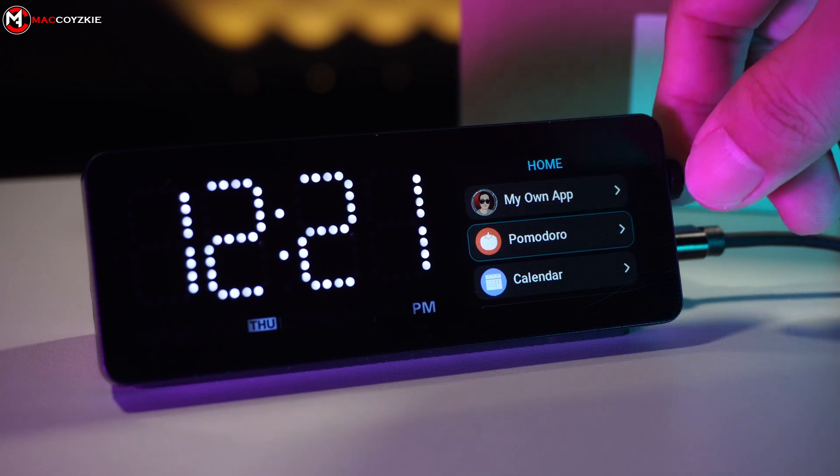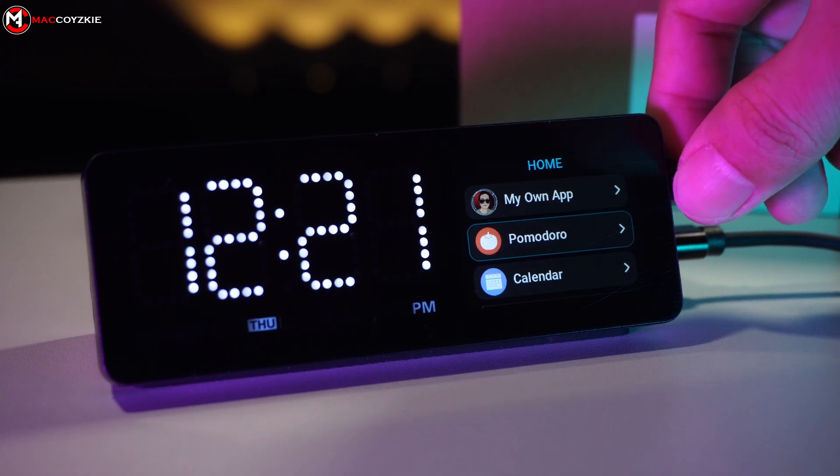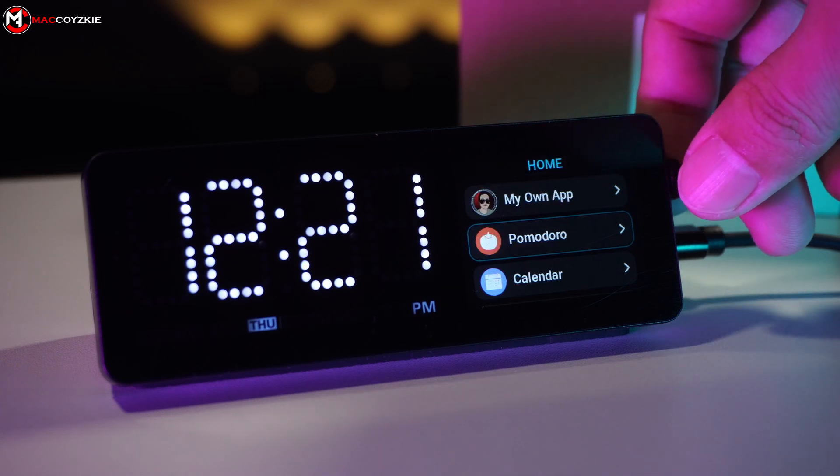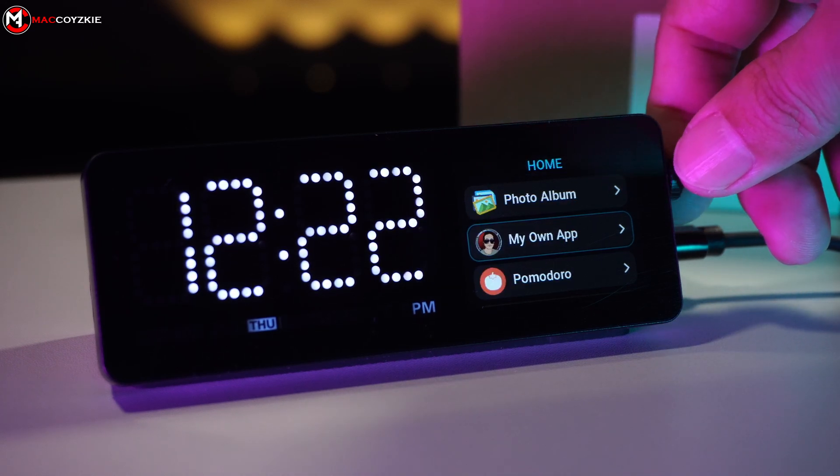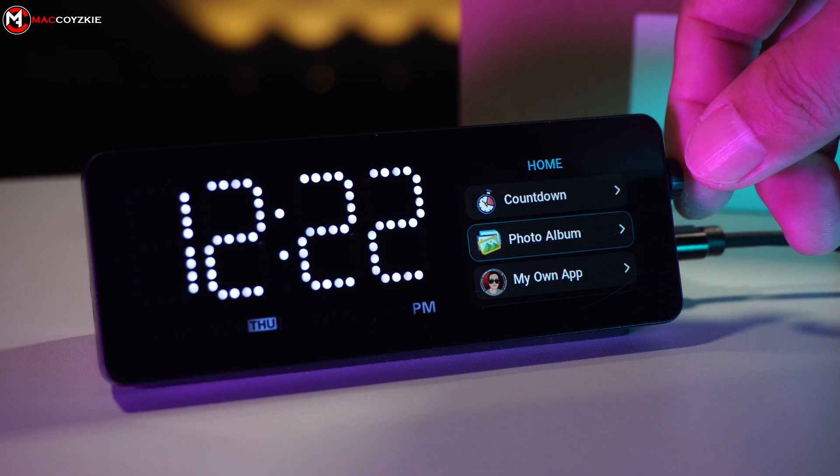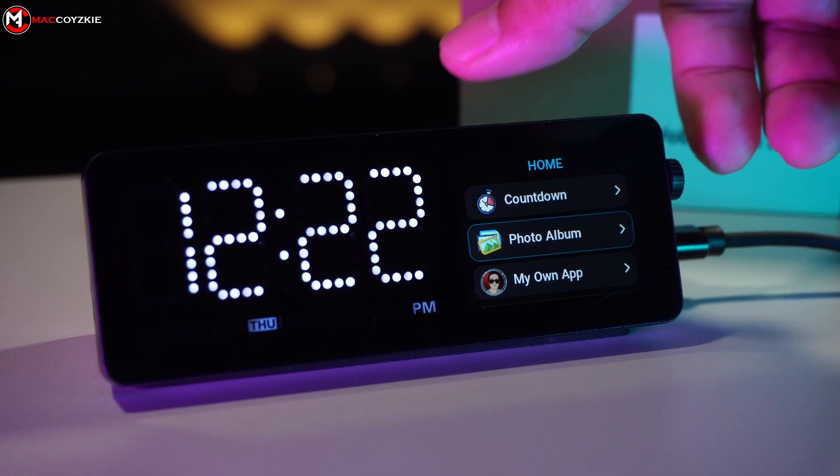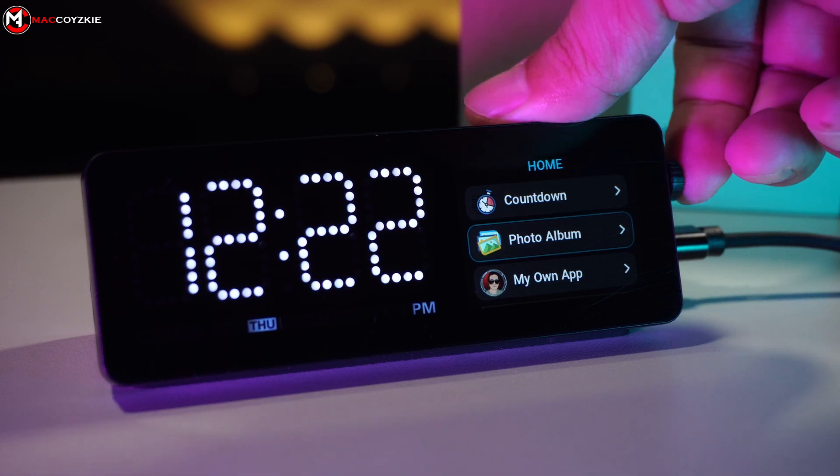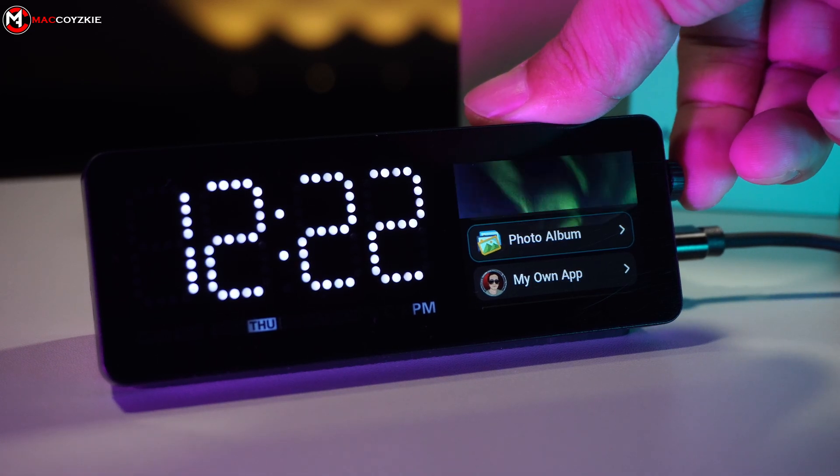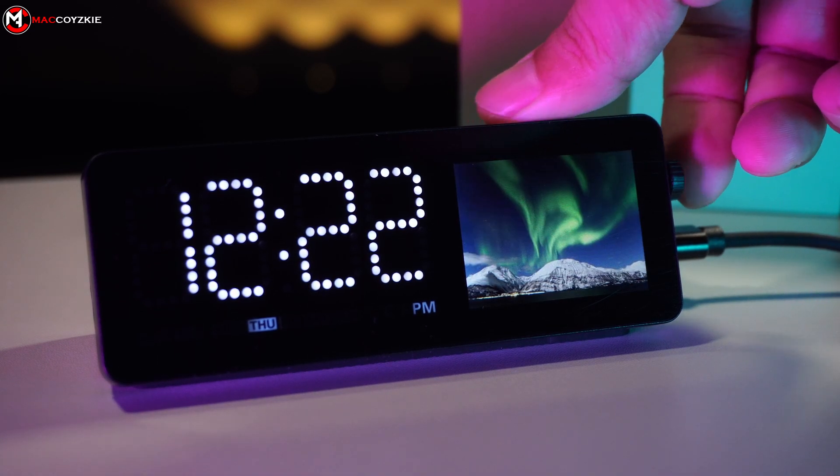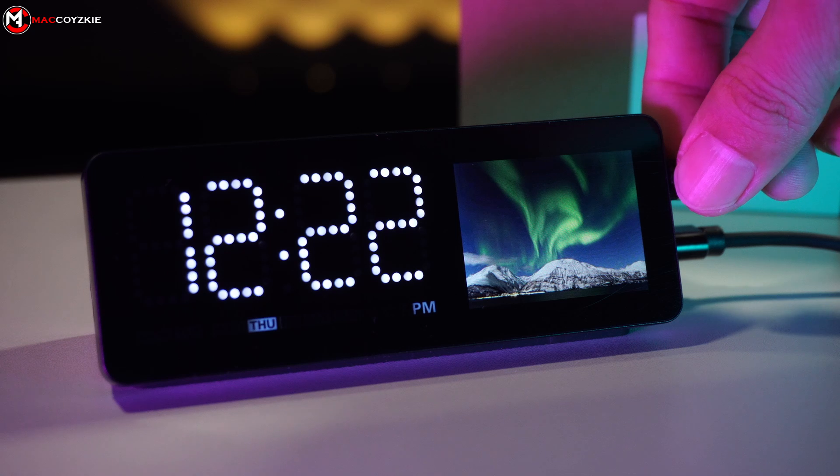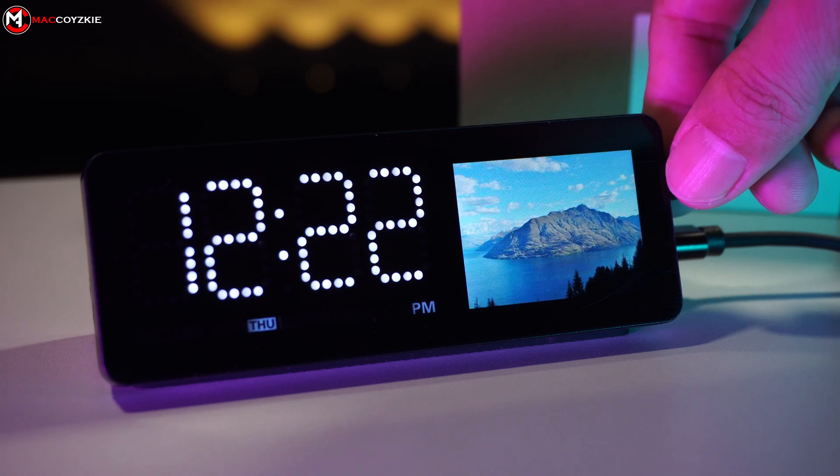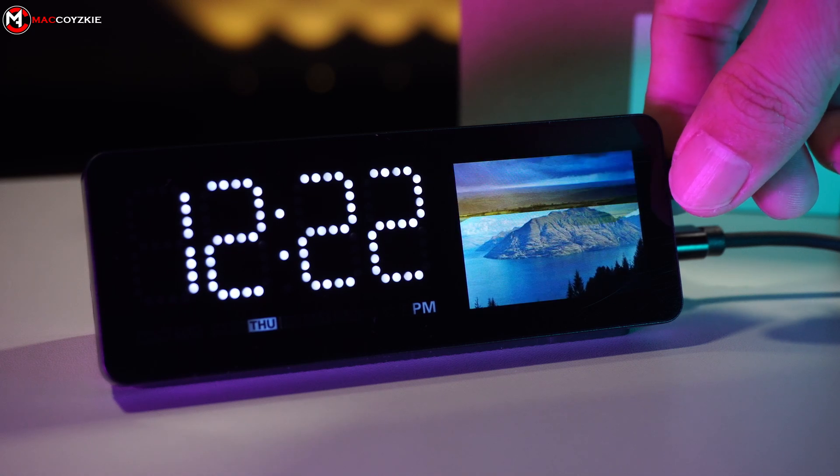We can't deny that the app integration with this docking station is very cool. Honestly, I've never seen one like this, at least to my knowledge. The docking station itself already has a lot of features, and adding an app integration makes it even better.